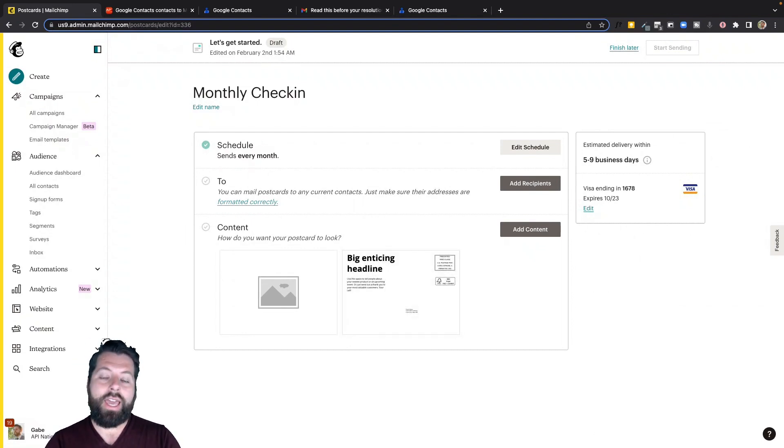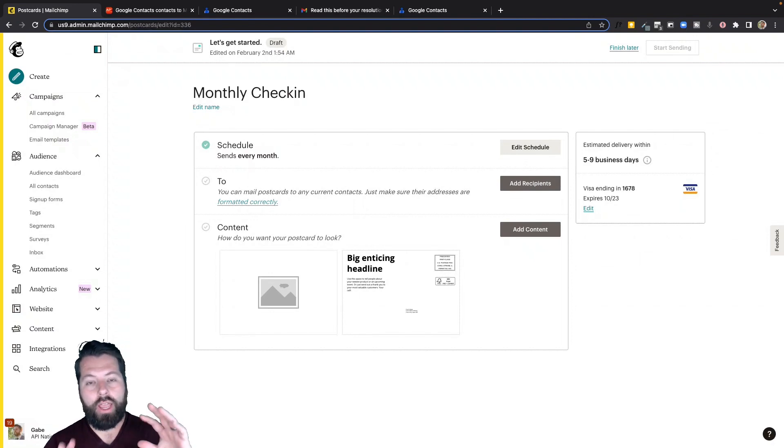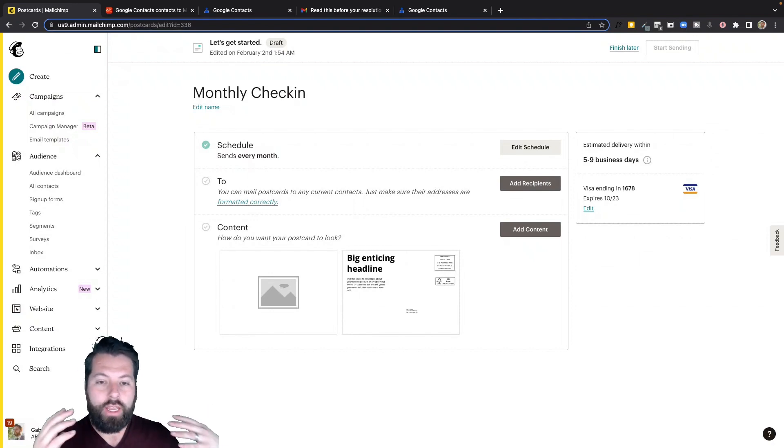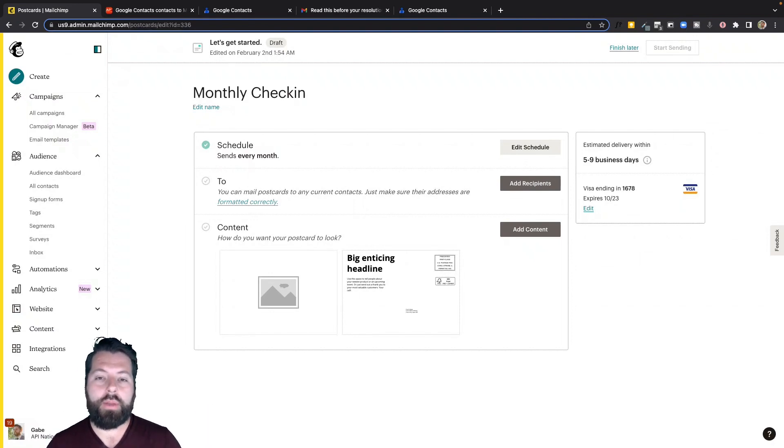So again, a great way, especially if you already have a lot of content, a lot of images in MailChimp. You can quickly just hop in here, fire those off.